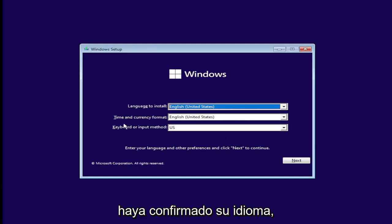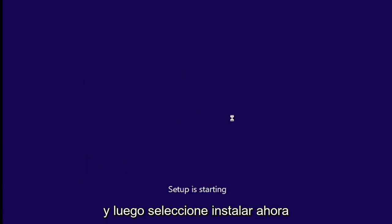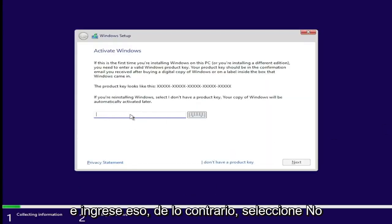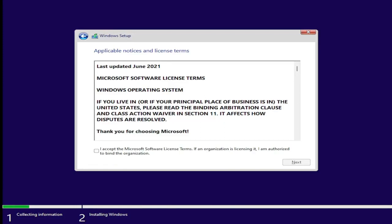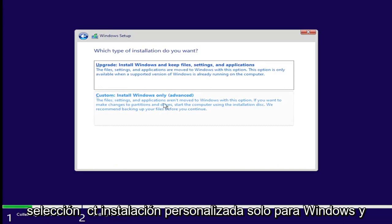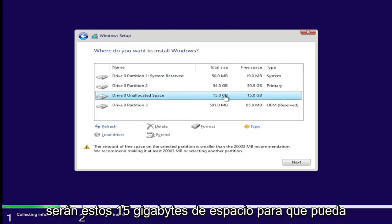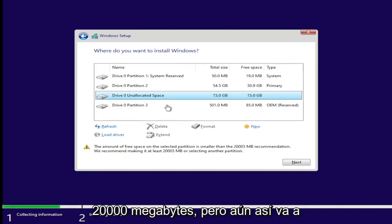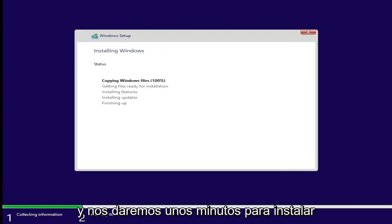Once you've confirmed your language, time and currency format, and keyboard or input method, go ahead and select Next and then select Install Now. If you have a product key, go ahead and enter that — otherwise select I don't have a product key. Accept the Microsoft software license terms and select Next. Select Custom: Install Windows only. Now we're going to select our unallocated space — it's going to be the 15 gigabytes of space you can see right here. They recommend at least 20,000 megabytes, but it's still going to let us proceed. Then we're going to select Next and give it a few minutes to install.